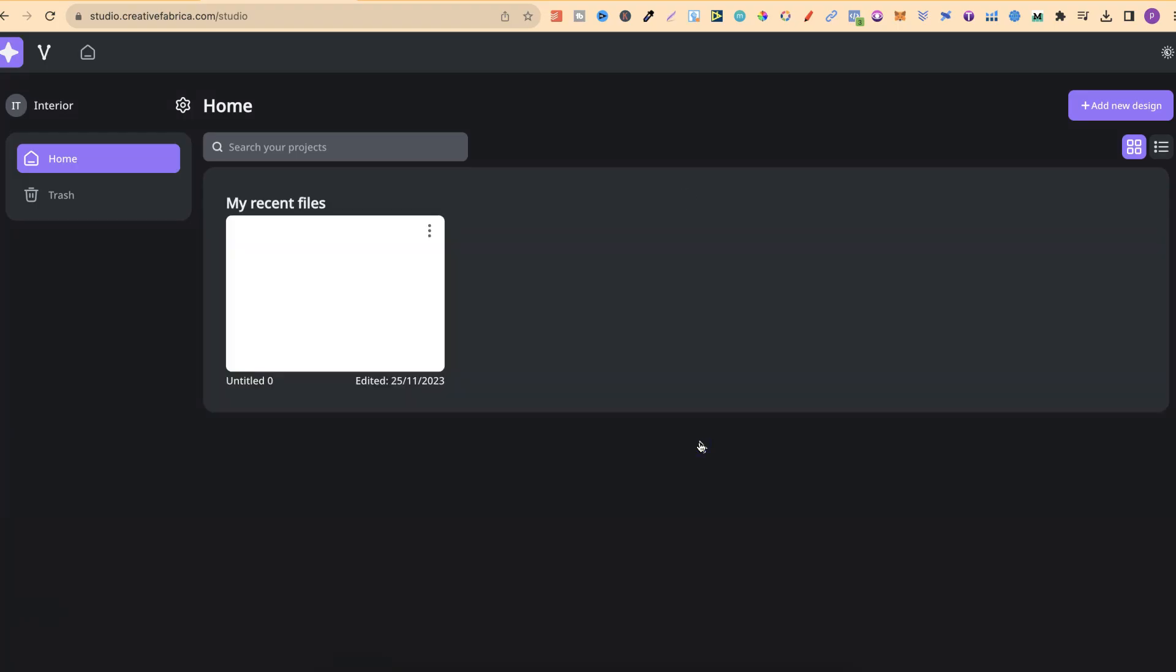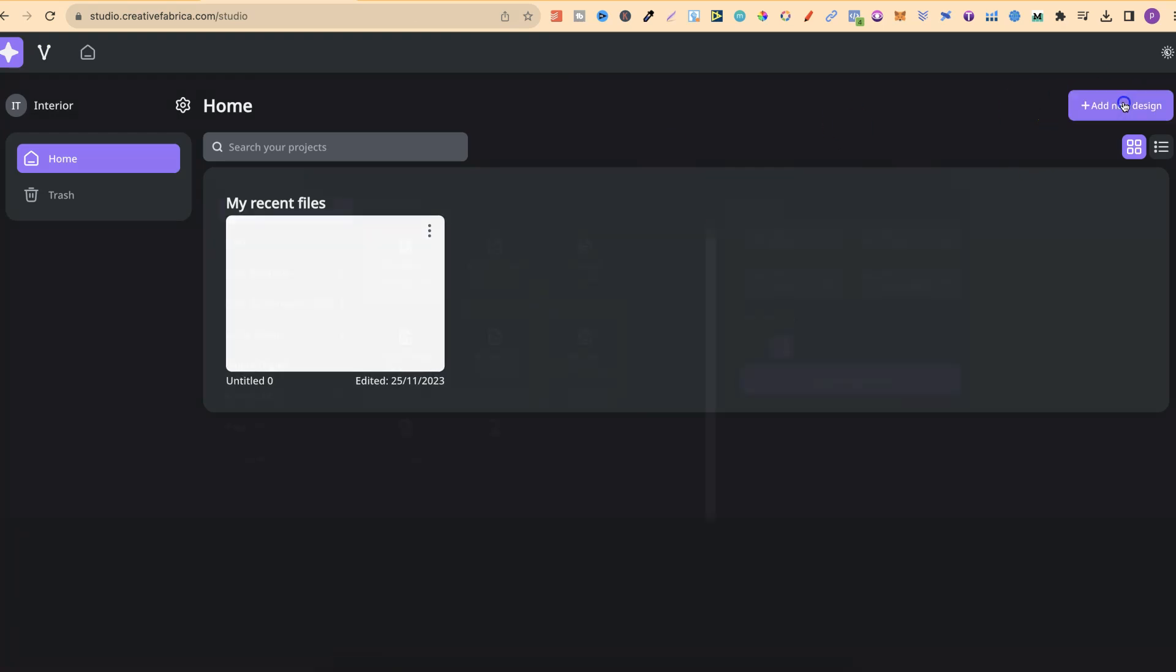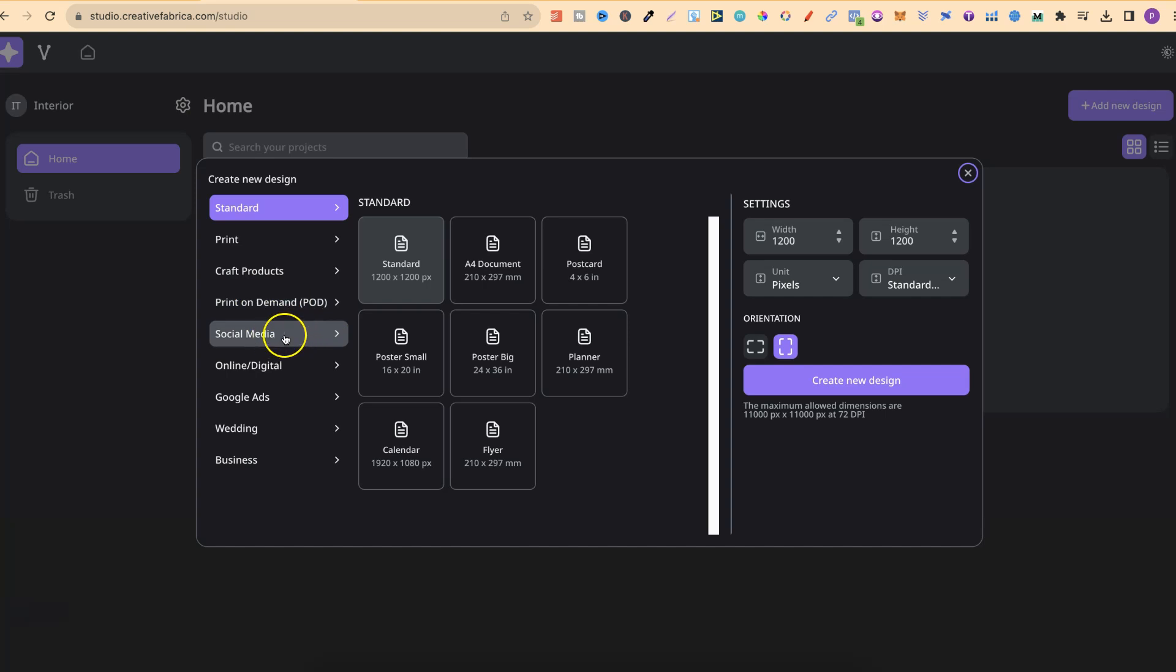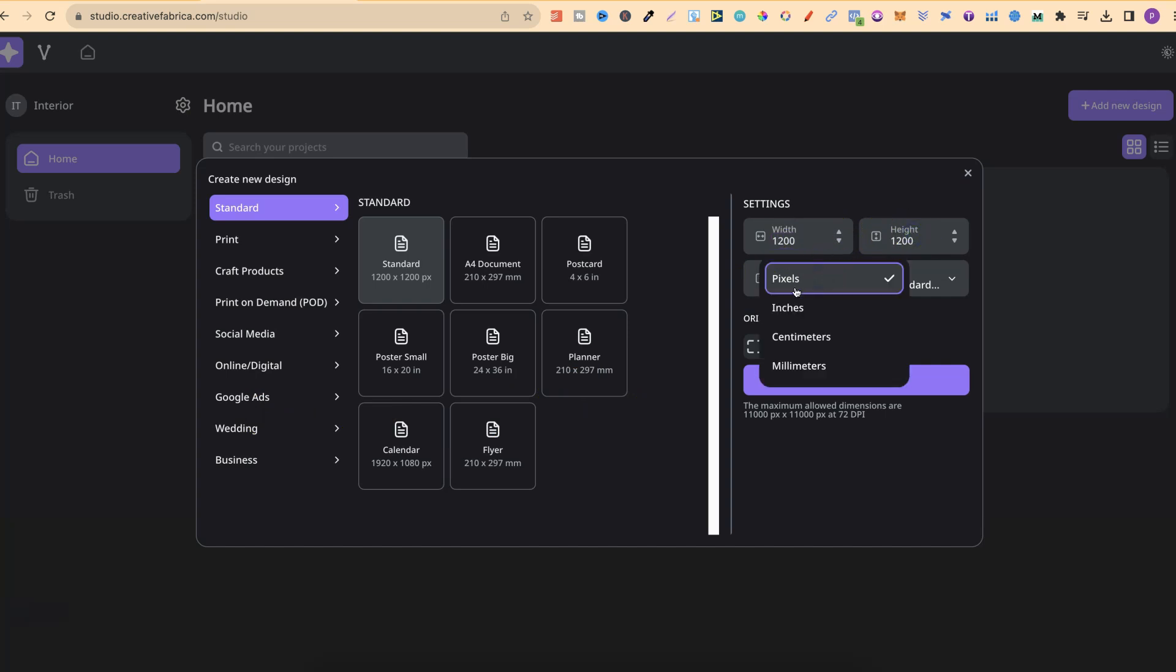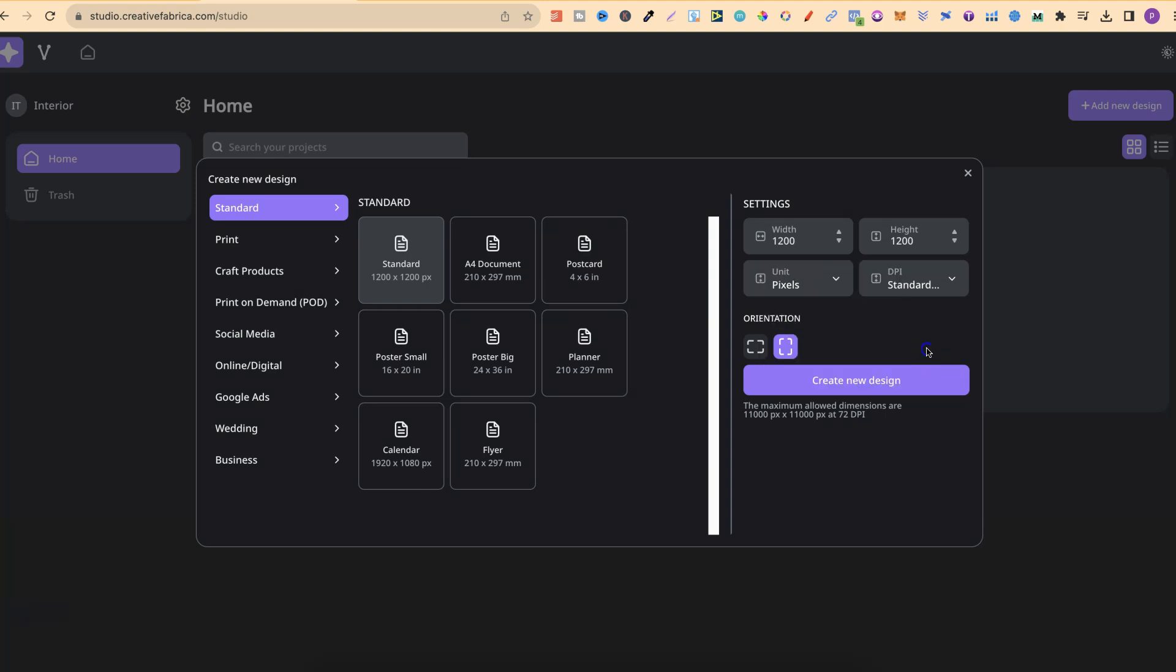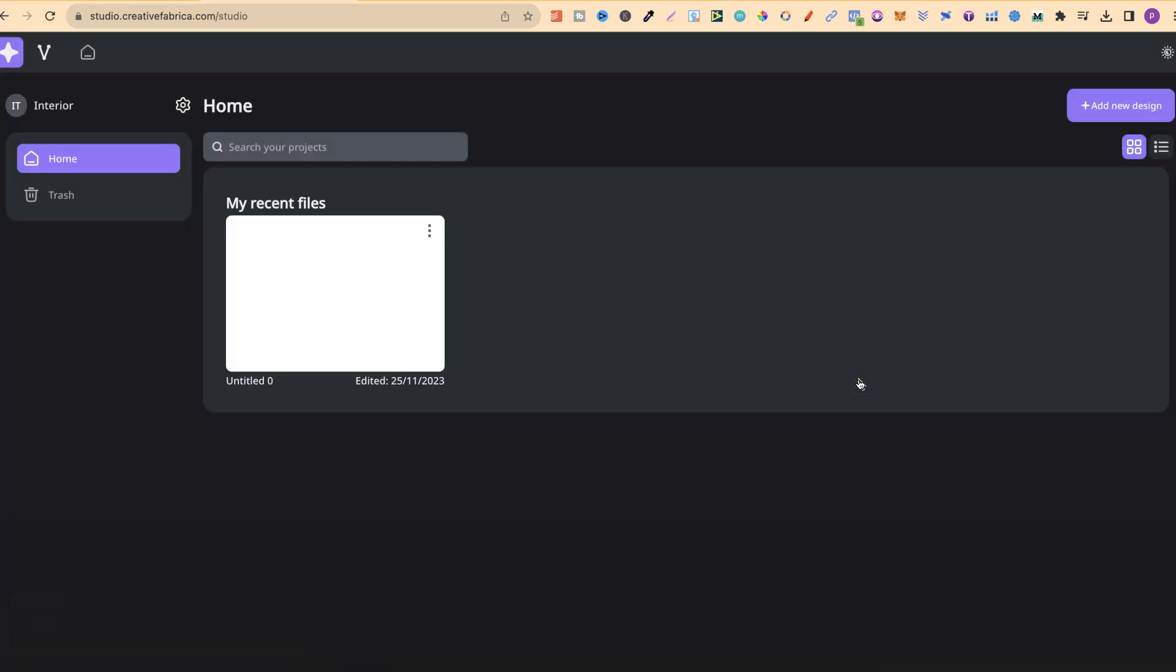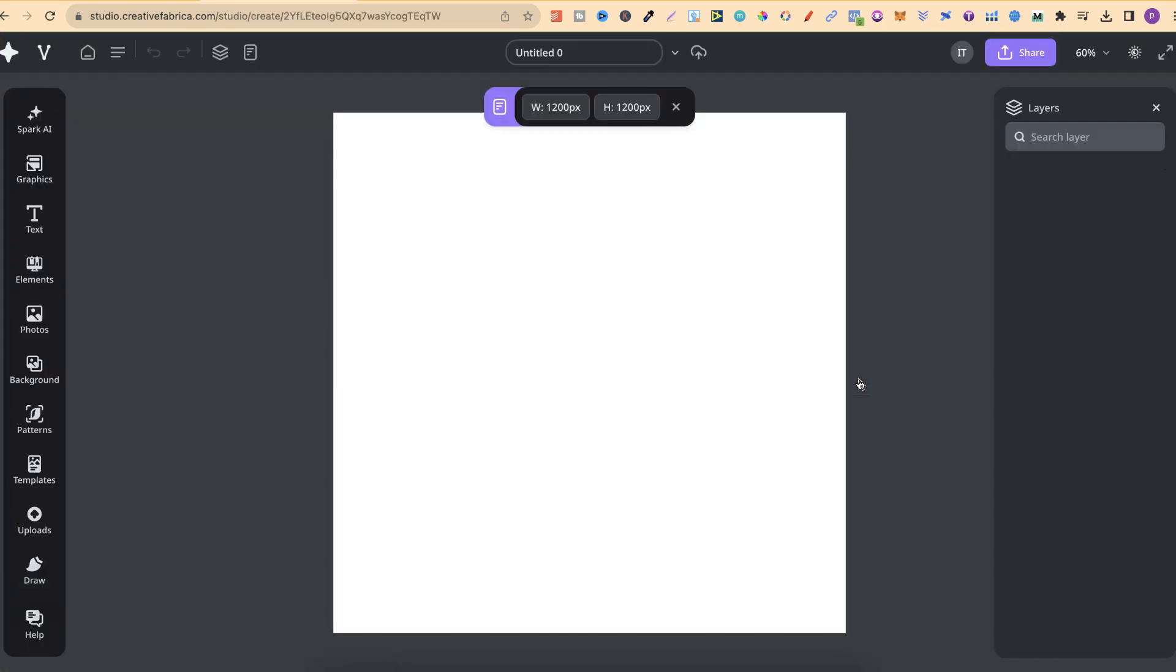If you want to create a new design, you can click just here. You can choose the preference that you want. They have print, craft products, POD, social media, online digital, and so many more. You can change the dimensions over here as well. You can change from pixels, inches, centimeters, millimeters. And you can choose the DPI. For this example, let's do 300 DPI and Create New Design.